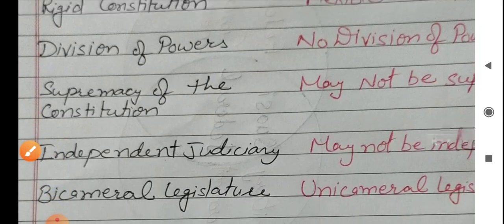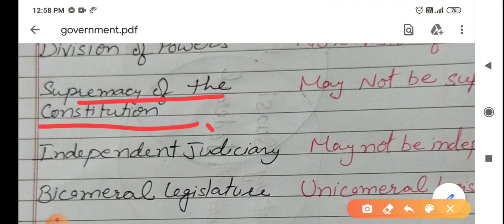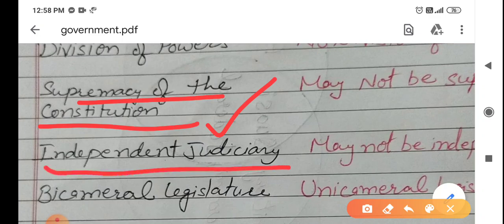Supremacy of constitution — the constitution is always supreme, the highest. No law or person is above it. Whatever is written in the constitution is what will be followed. The next is independent judiciary. The courts, the judiciary that takes decisions, are independent. It means they are not under the impact or influence of anyone — they take all decisions independently without the influence of government or any other resourceful person.